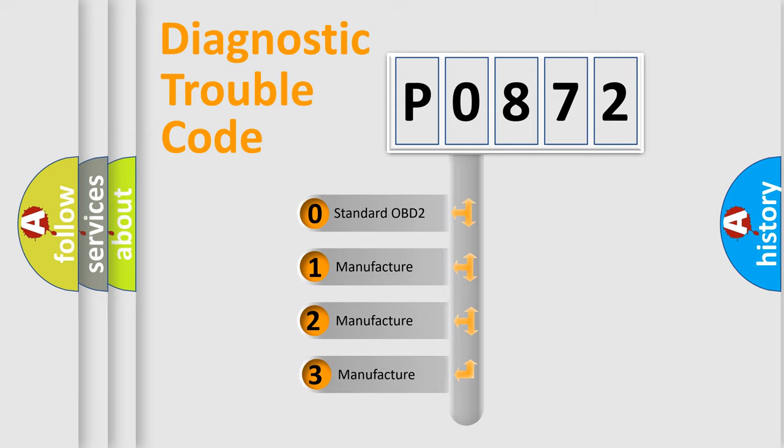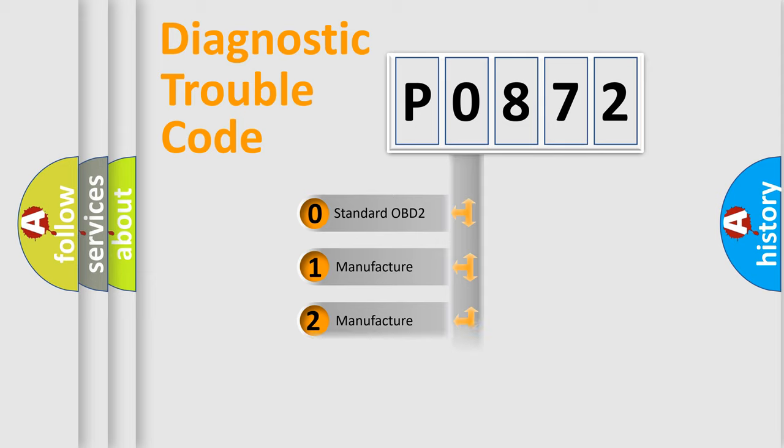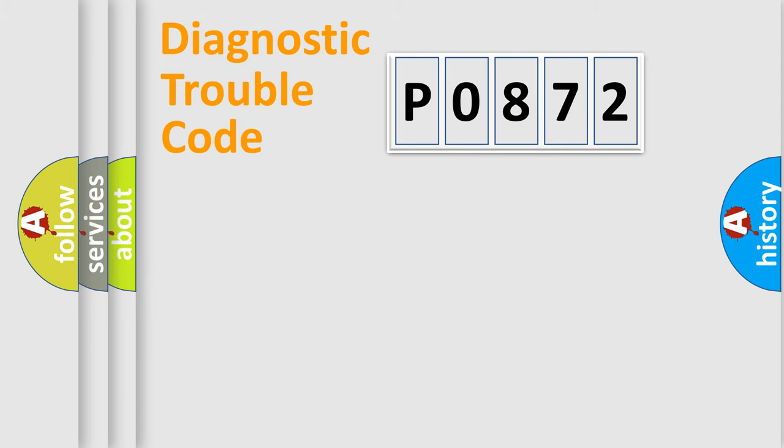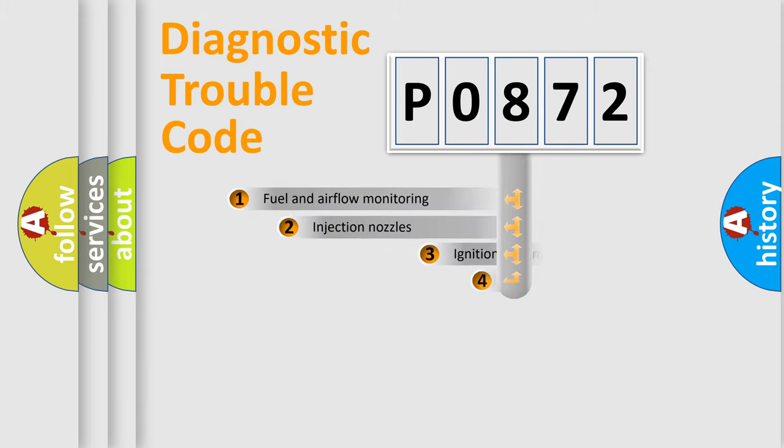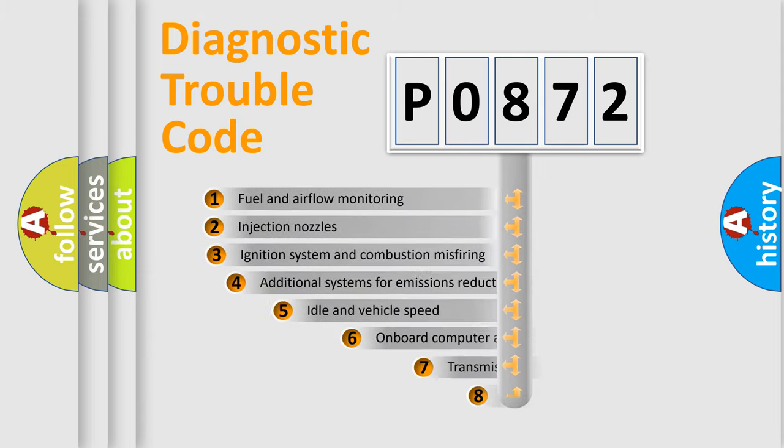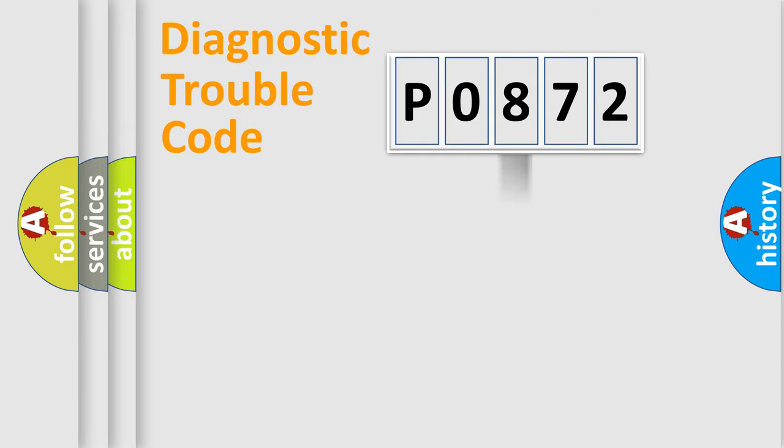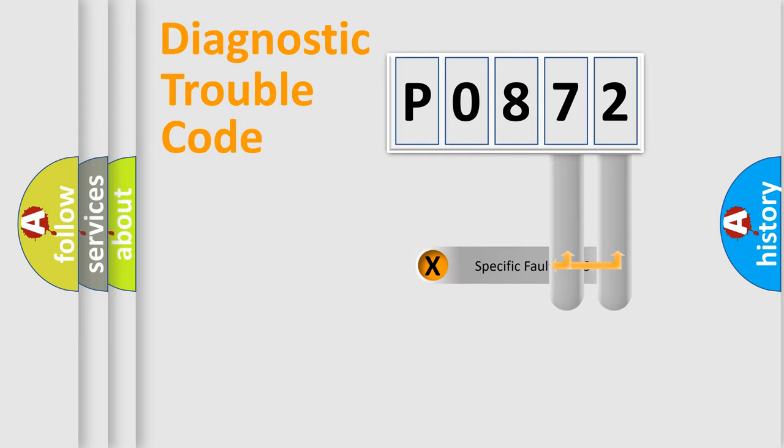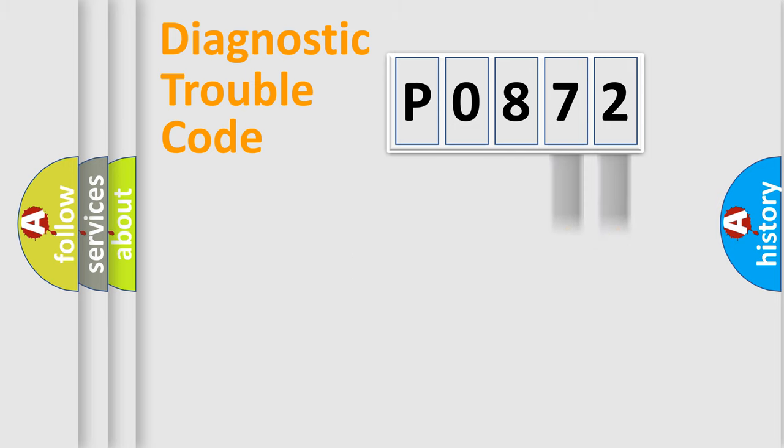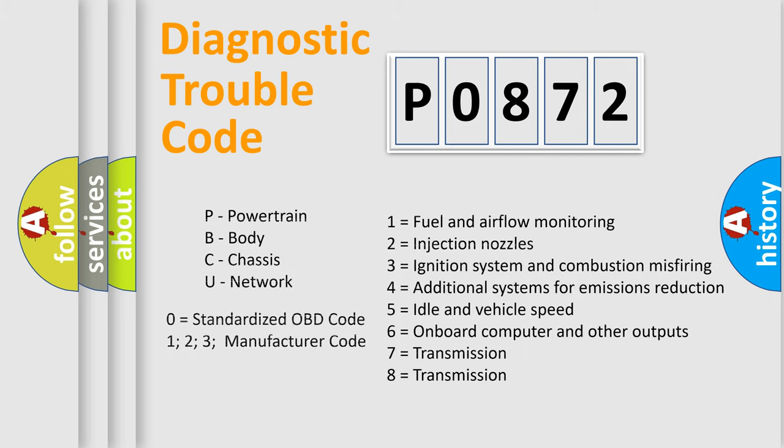If the second character is expressed as zero, it is a standardized error. In the case of numbers 1, 2, or 3, it is a car-specific error. The third character specifies a subset of errors. The distribution shown is valid only for the standardized DTC code. Only the last two characters define the specific fault of the group. Let's not forget that such a division is valid only if the second character code is expressed by the number zero.